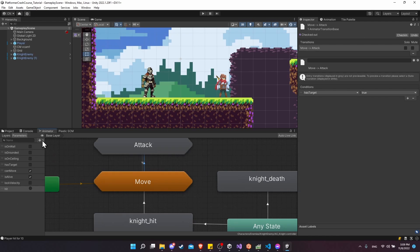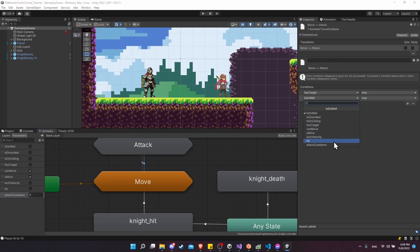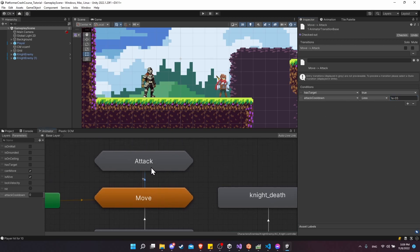We can make a new float for a timer on our animator controller — I'll call this 'attack cooldown'. When this reaches zero, our knight is able to attack again. Let's add attack cooldown as a parameter value, and set it to less than 0.0001 as the threshold. So basically, if it is zero, or for some reason less than zero, then we'll allow ourselves to go into the attack state.